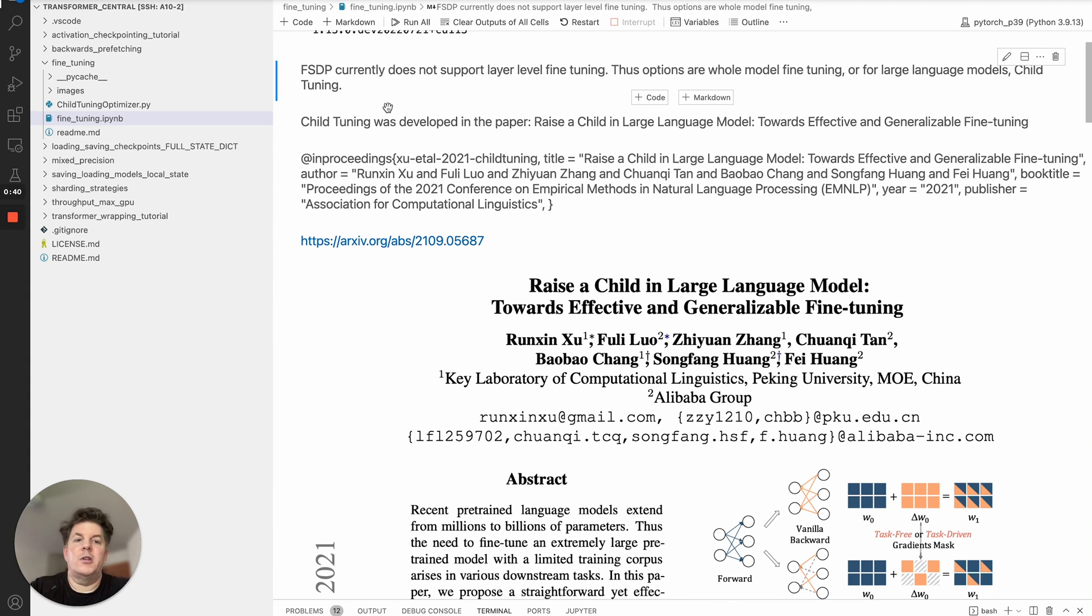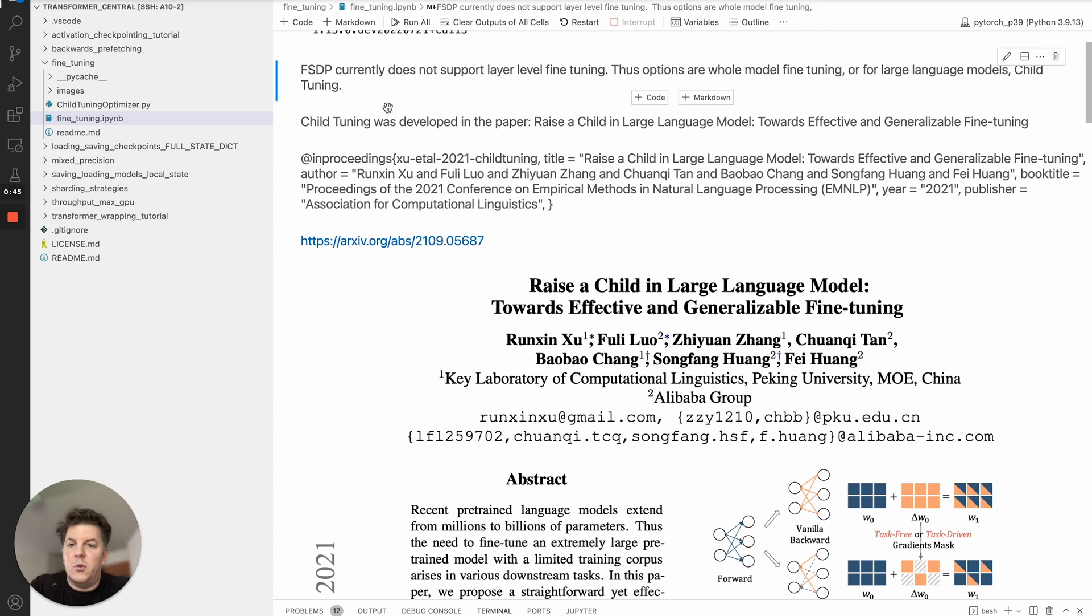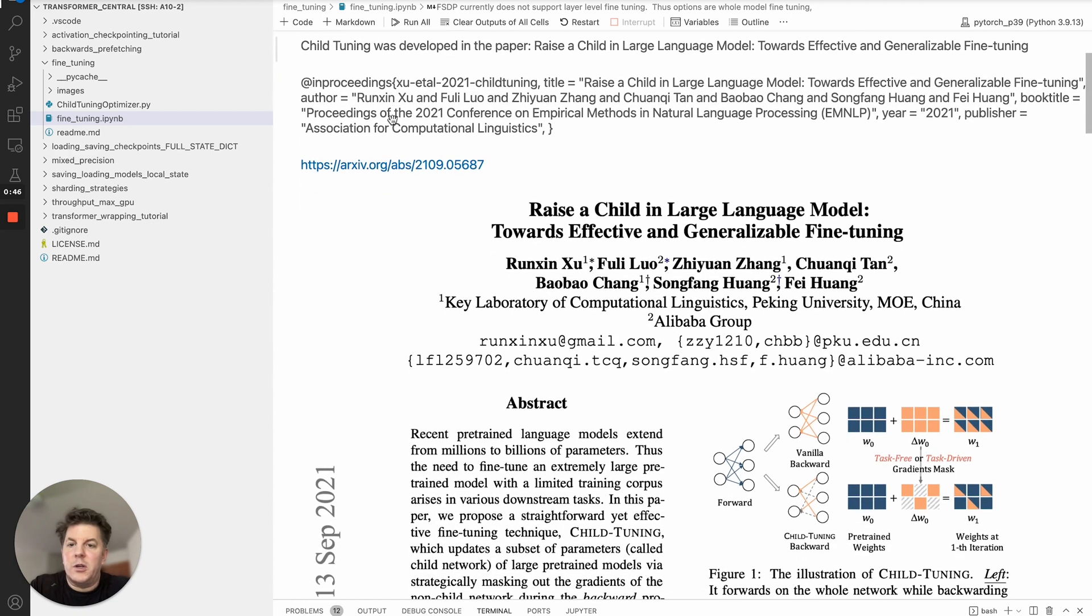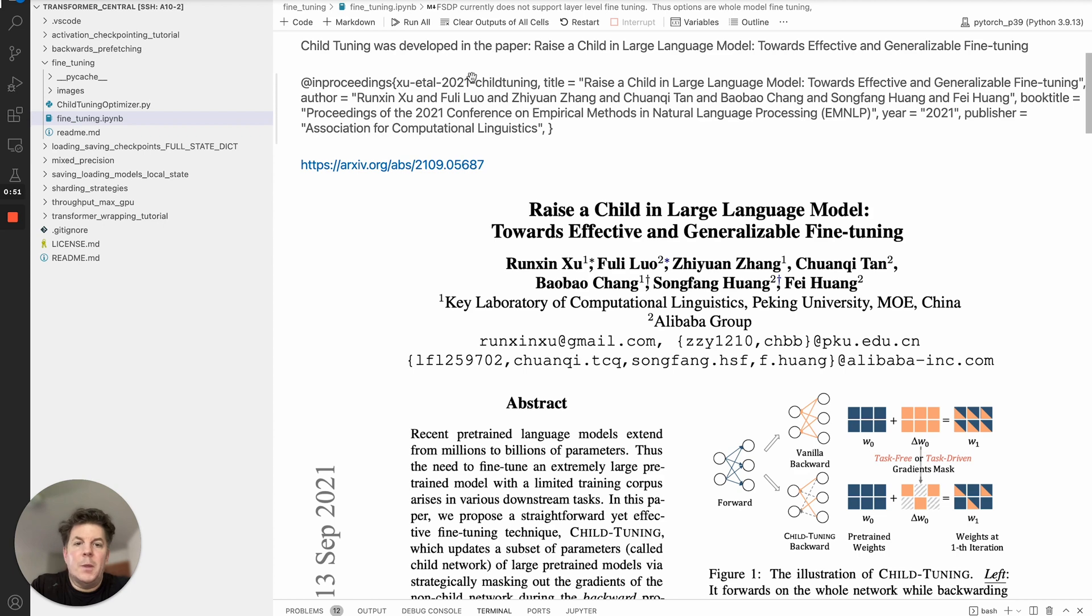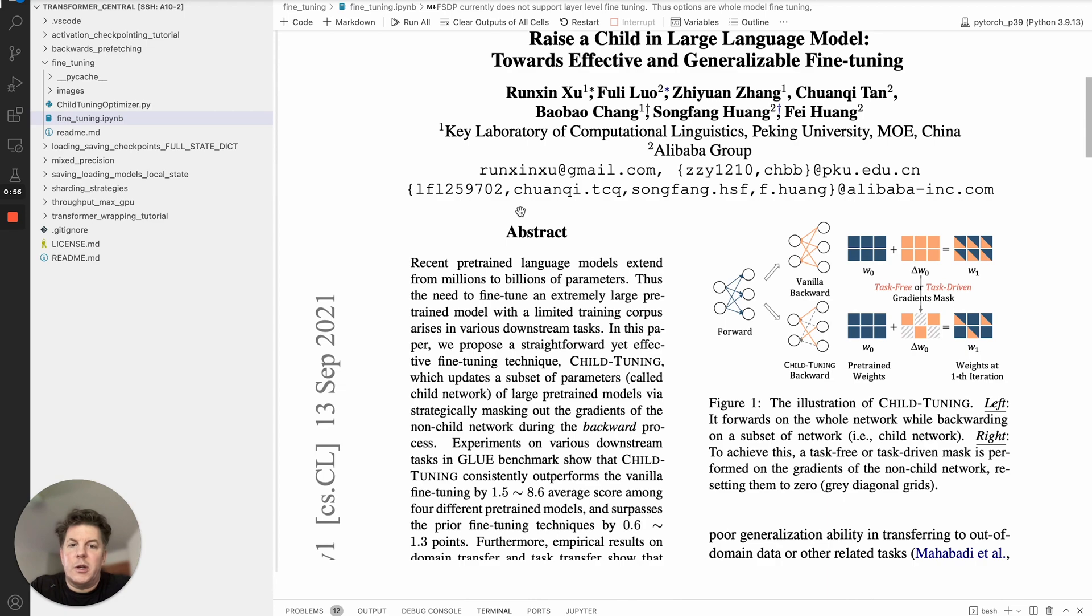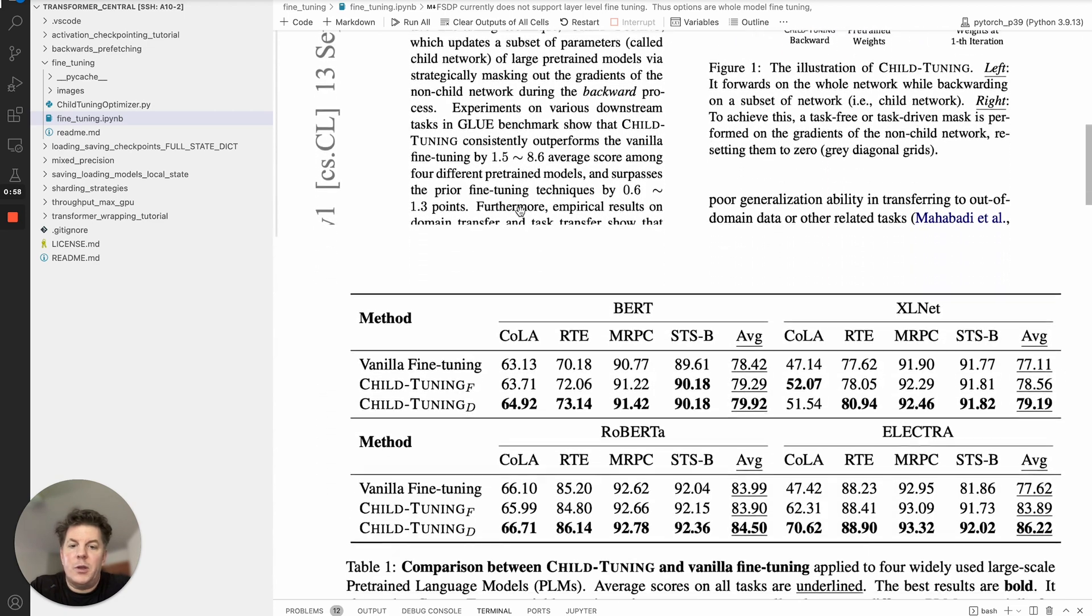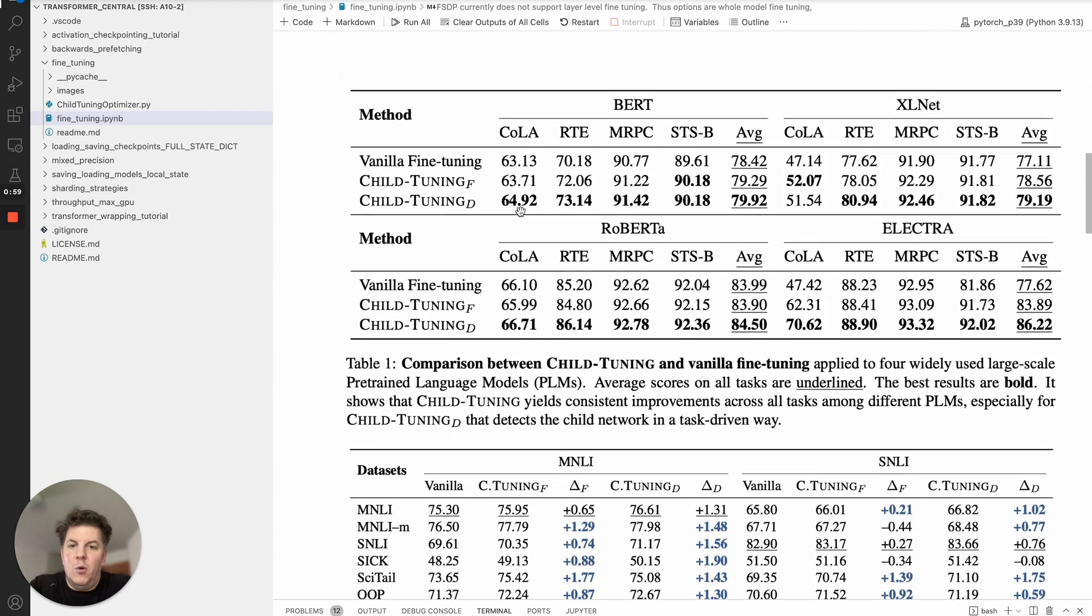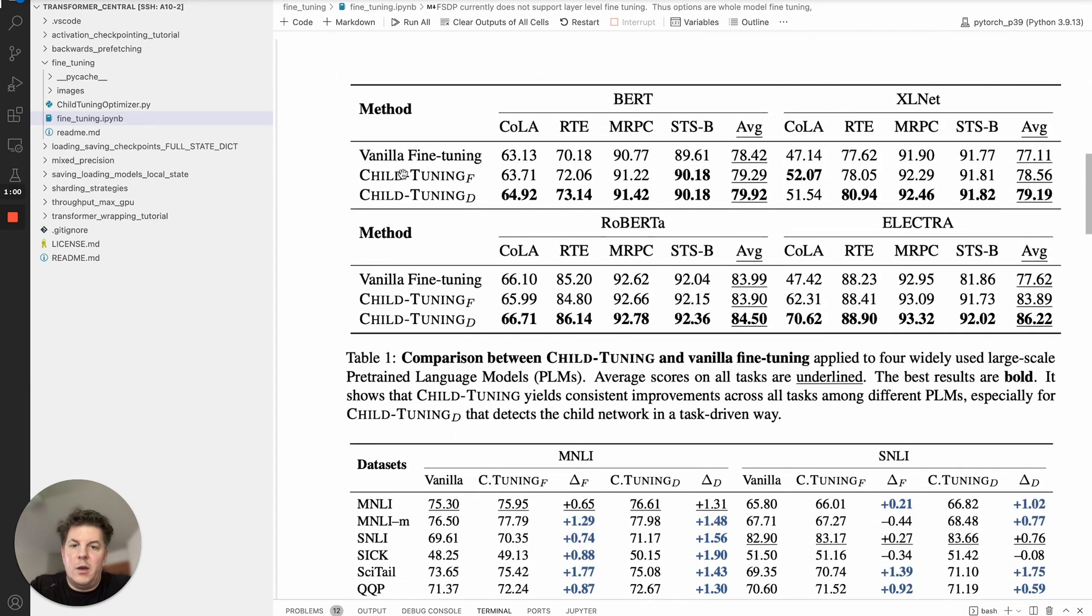...that I would definitely recommend you check out, especially for large language models, is what's known as child tuning. It was developed in this paper from September 21st 2021, it's called Raise a Child in Large Language Model: Towards Effective and Generalizable Fine-tuning. This is a screenshot of the front page of it.